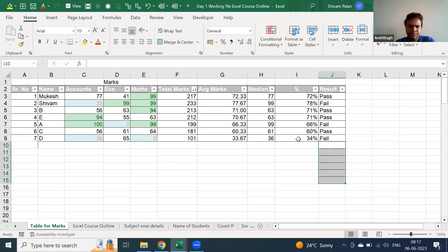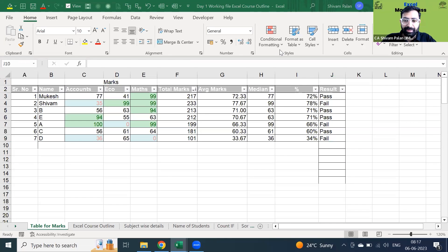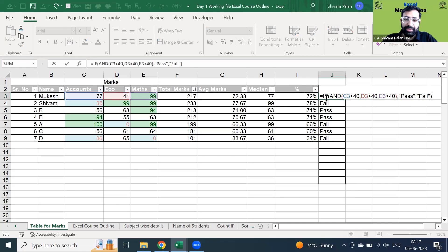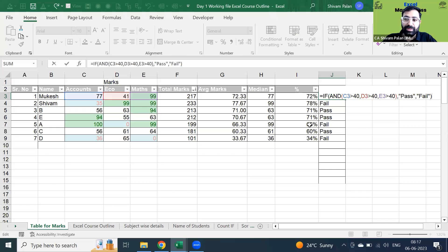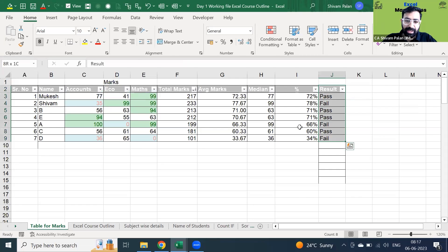I've removed the table, that is why it will not pull the formula automatically. Very simply: the formula is IF AND — the condition is all three marks of Accounts, Economics, and Maths should be greater than 40. If greater than 40, show 'Passed', otherwise show 'Failed'.